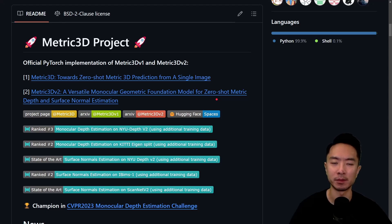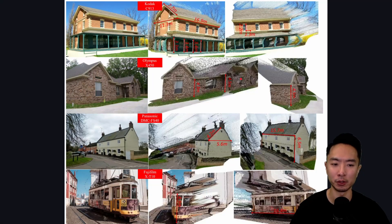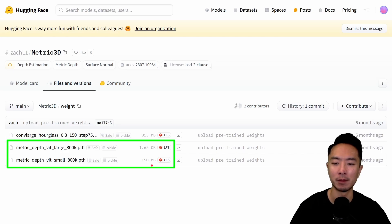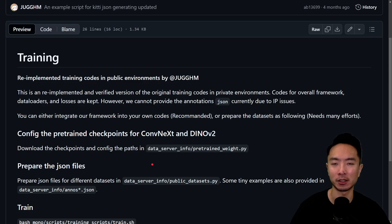Next is Metric3D. As the name suggests, it focuses on obtaining actual metric values from depth calculations, which is very useful for applications like measuring houses. On HuggingFace, their lightest model is 150 megabytes and their largest is 1.65 gigabytes. They also provide training code, making it a good option if you want to train on your own custom dataset.